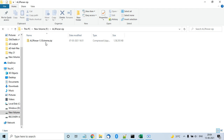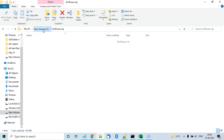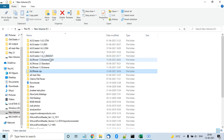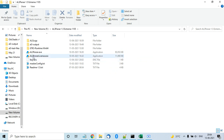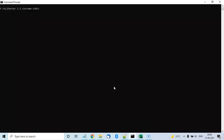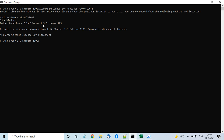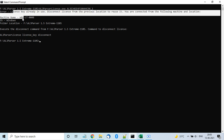With this product you will get a zip file and a license key. You extract the zip file into a folder — I've already done that here — and you get the executable files: AL3 Parser and AL3 Parser License. Initially you open the command line window, go to that folder, run the AL3 Parser License command with your license key, and click enter to activate it.